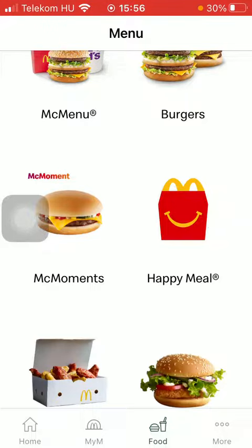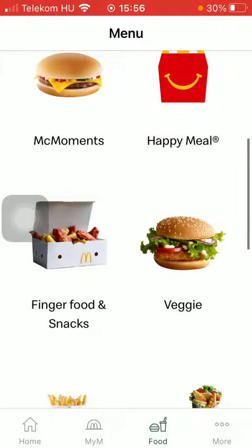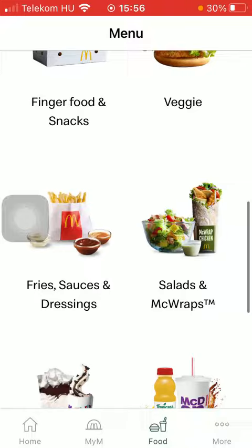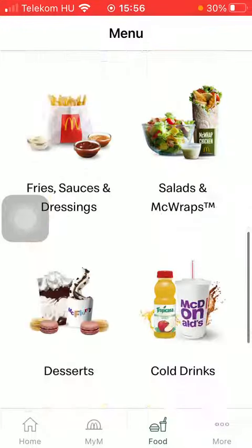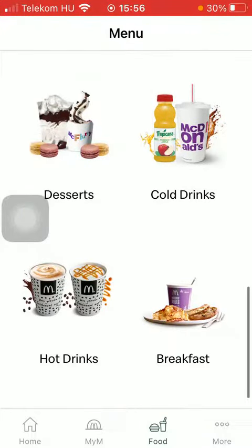The categories include: Mac Menu, Burgers, Mac Moments, Happy Meal, Finger Food and Snacks, Veggie, Fries, Sauces and Dressings, Desserts, Cold Drinks, and so on.